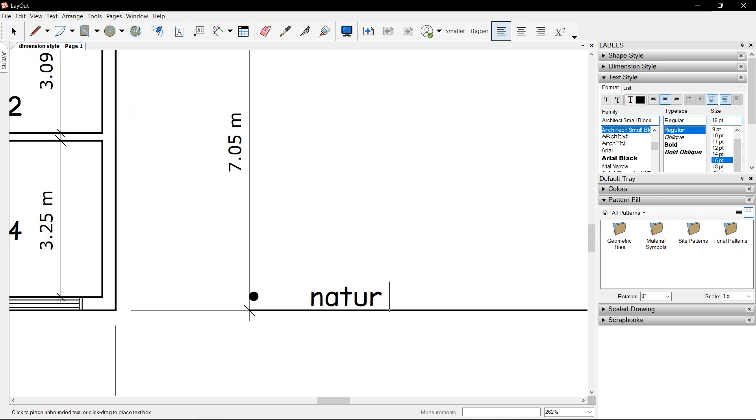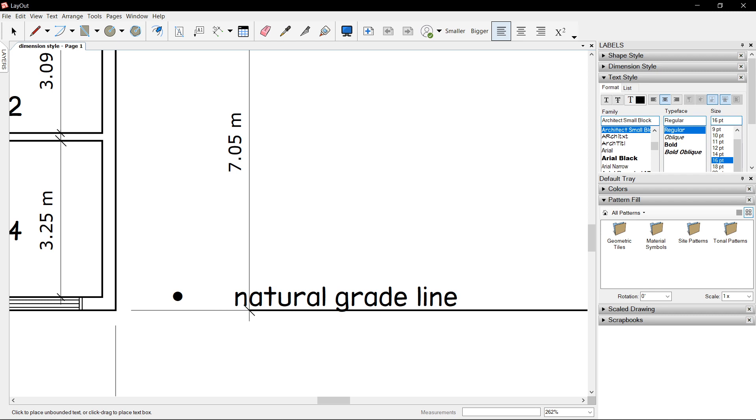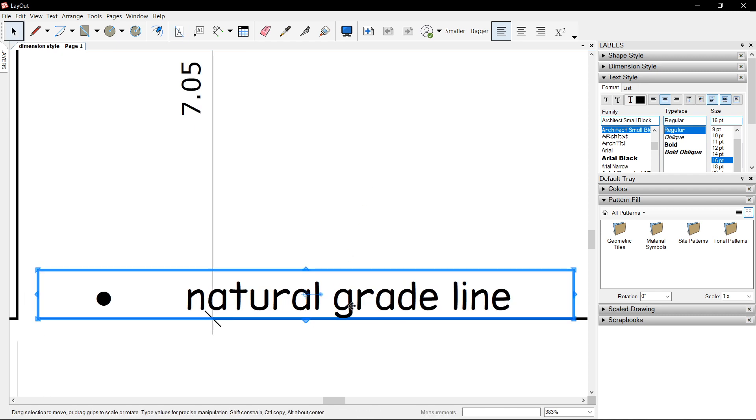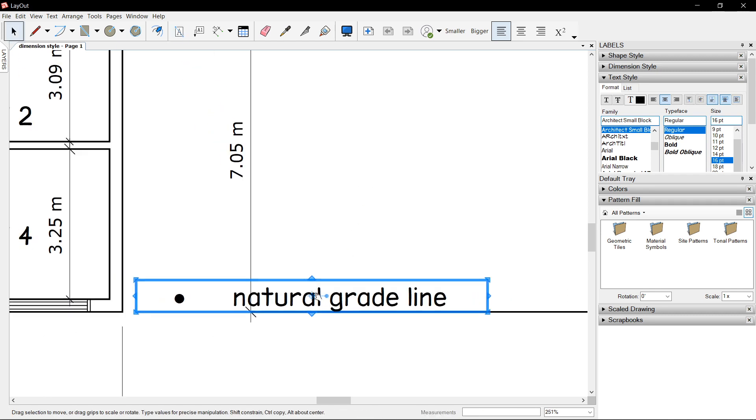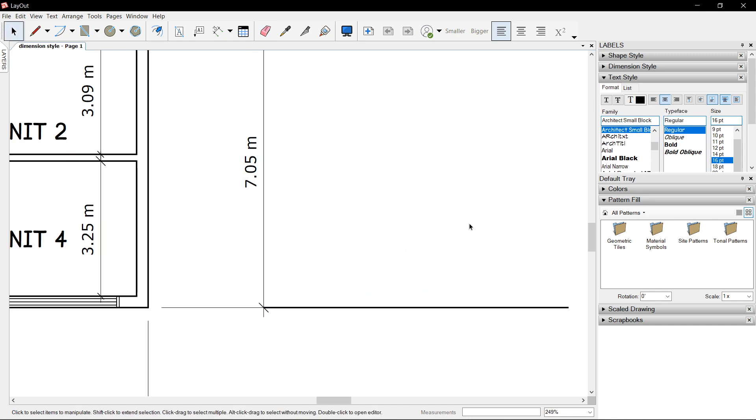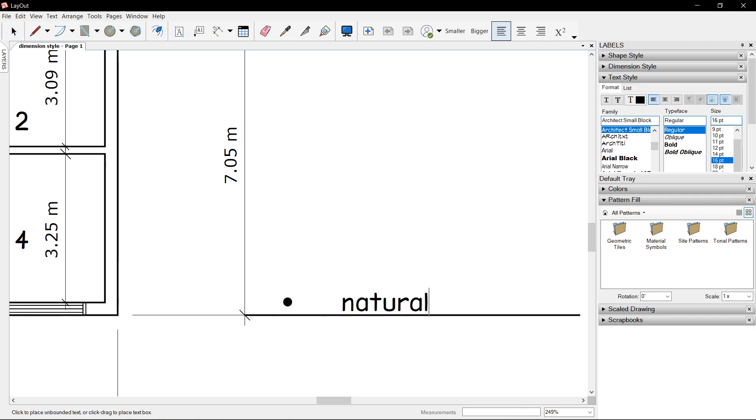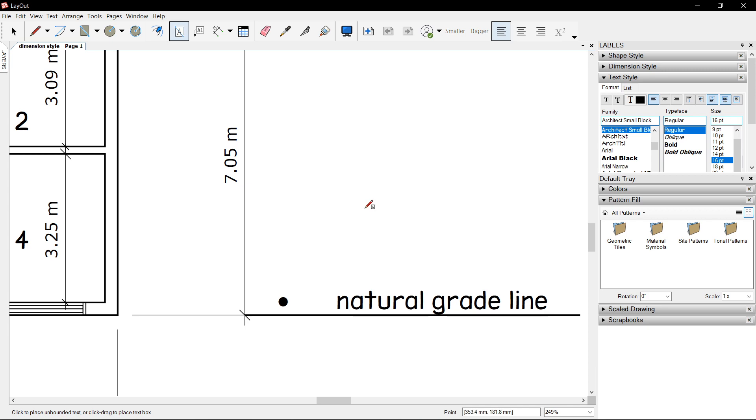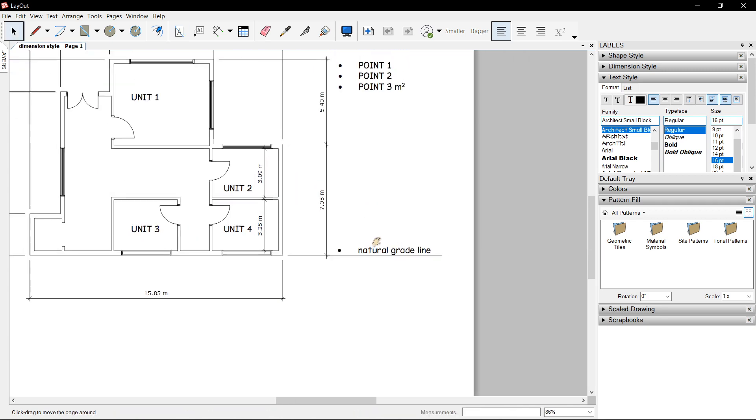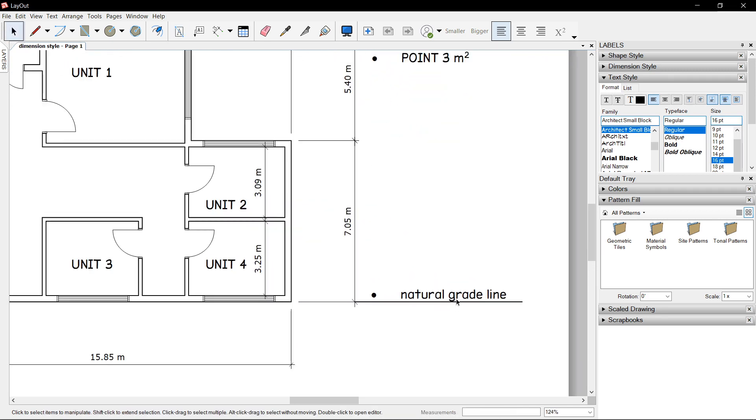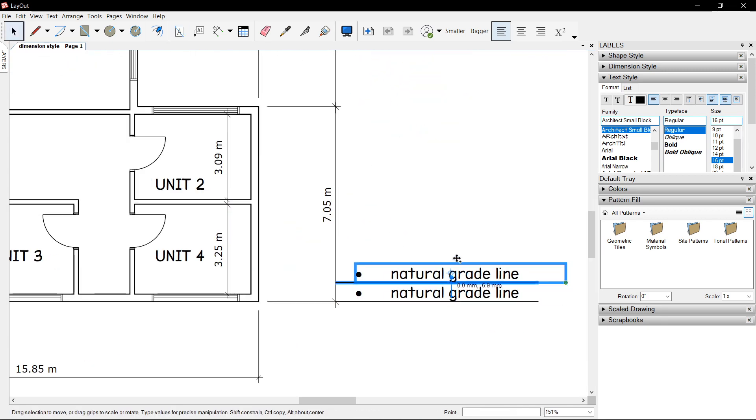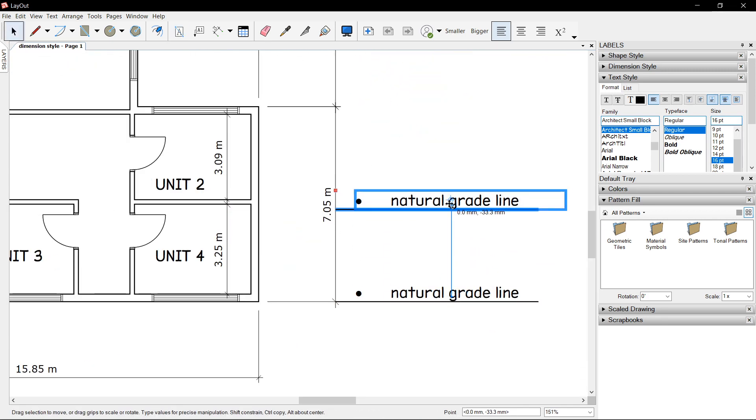Natural grade line. And as you can see, the text is also centered. So a nice way to go about this is to align left and anchor bottom, natural grade line. There you go.